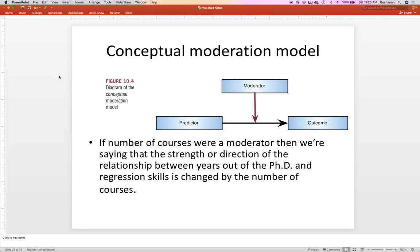Thinking about what mediation is — people draw a triangle model. I don't know how helpful that is in understanding what moderation is, but if you see that picture with a triangle model with an extra line, they're implying moderated mediation. So if the number of courses is a moderator, the strength and direction of the relationship between X (years from PhD) and Y (regression skill) changes. We're still talking about change, but now we're talking about levels of change based on the level of the other variable.